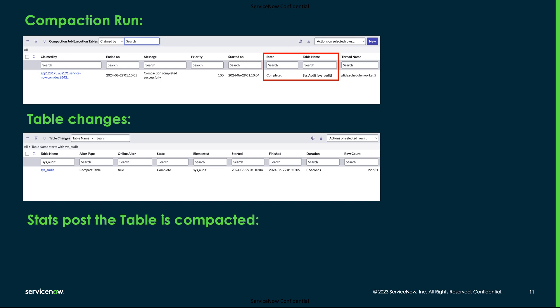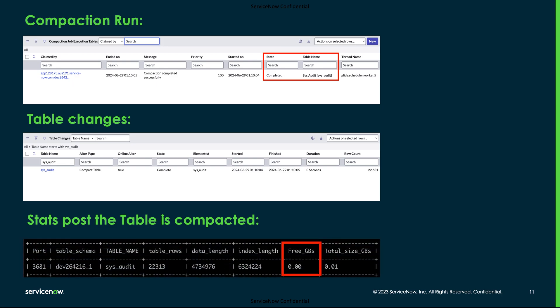Since the sys_physical_table_stats table will take time to have the table data refreshed, we verified the table stats from the database and could see the fragmented space has been reclaimed. Attached is the screenshot showing the fragmented size as 0.